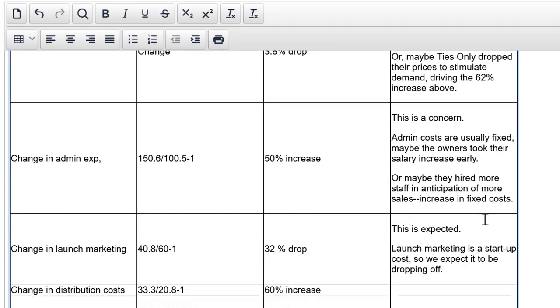This is expected. Launch marketing is a startup cost. So we expect it to be dropping off. You don't have to say as much as we did above every time. If there's nothing more to say, there's nothing more to say.